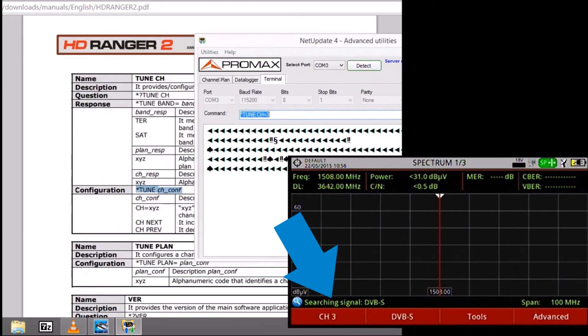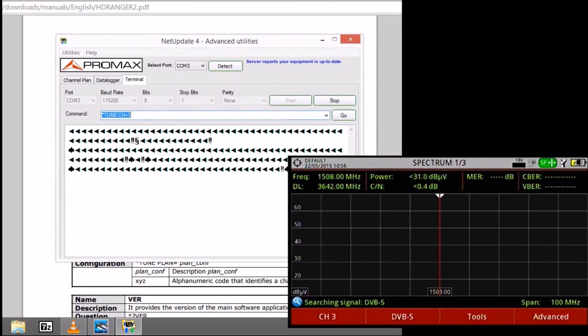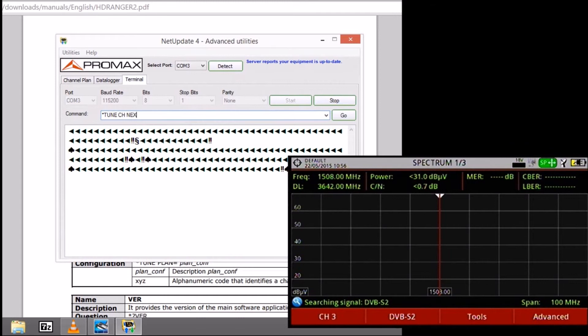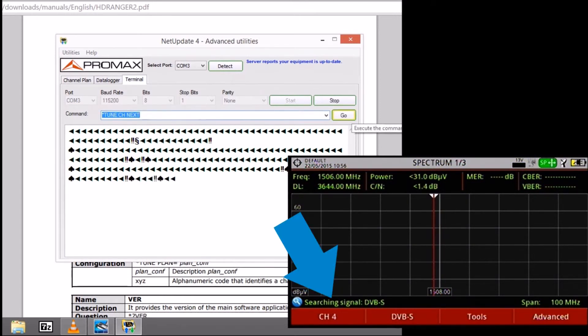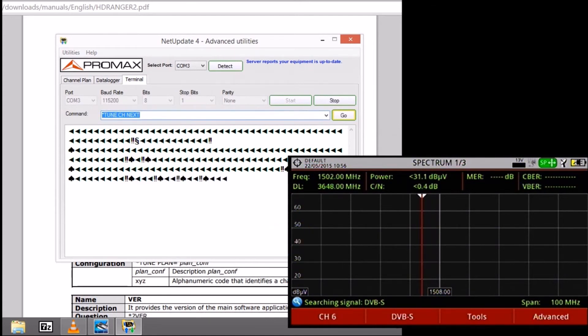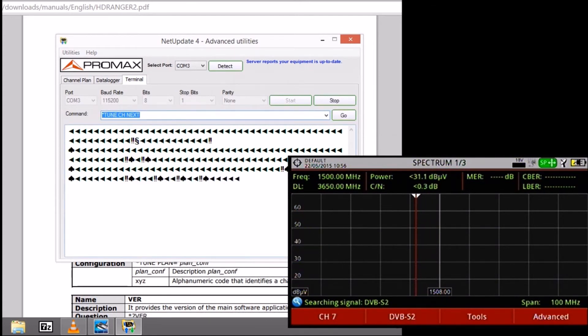And if we substitute 3 for next, we go to the next channel. We are going to repeat this command several times. You can see that we are going through the consecutive channels.